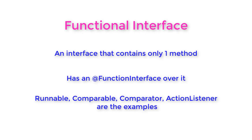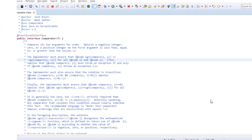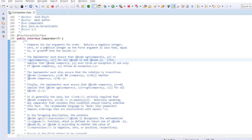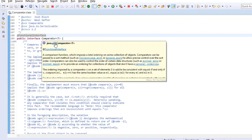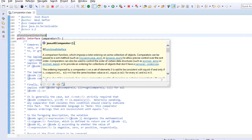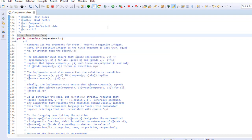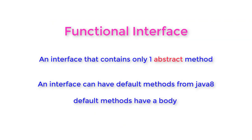A functional interface has the @FunctionalInterface annotation over it. Runnable, Comparable, Comparator, and ActionListener are examples of functional interfaces in Java. If we look at the source of Comparator, there is the @FunctionalInterface annotation applied over it. It is not mandatory to apply this annotation, but adding it will ensure a compile-time check, and the compiler will not allow you to add more than one method to the interface.